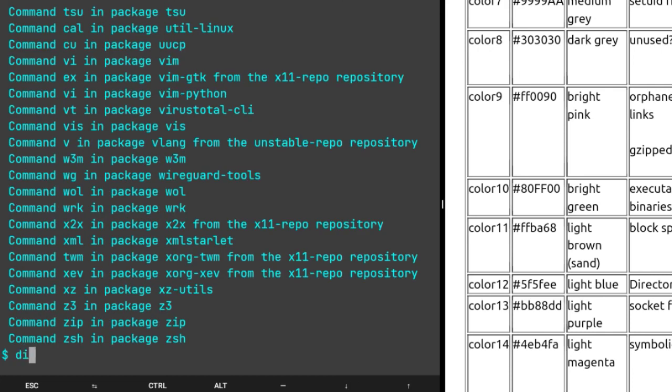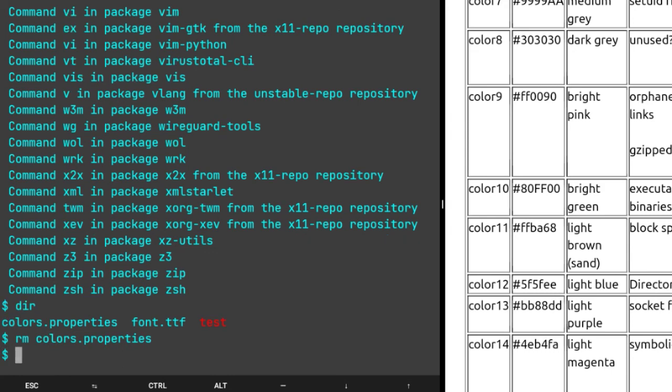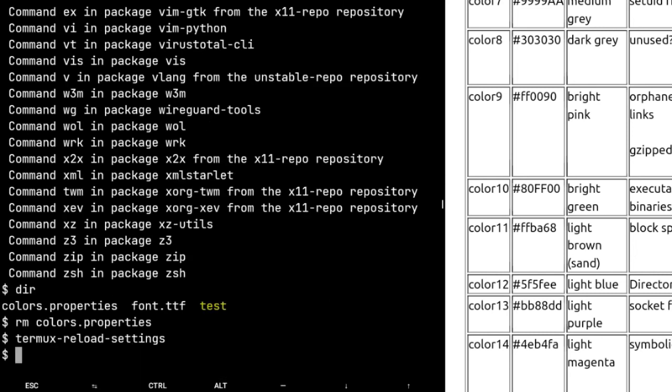I think that's enough examples. I'm just gonna go back to normal. I'm just gonna delete colors.properties and then I'm gonna reload settings and everything is normal now. In case you want to do that, thank you for watching guys. This was how you can change the colors in your Termux terminal.